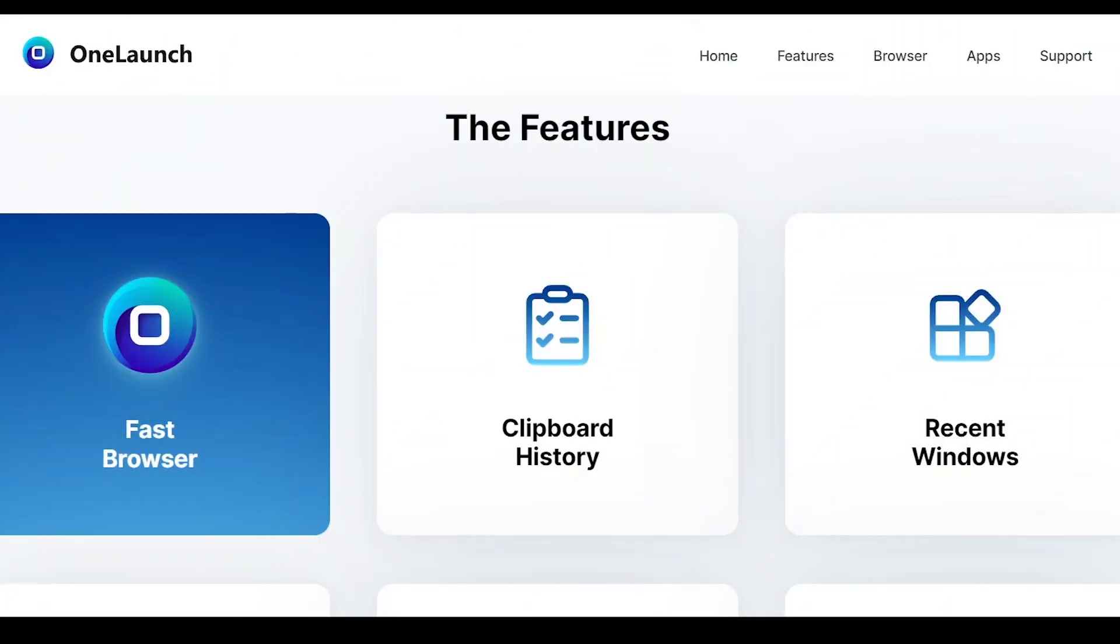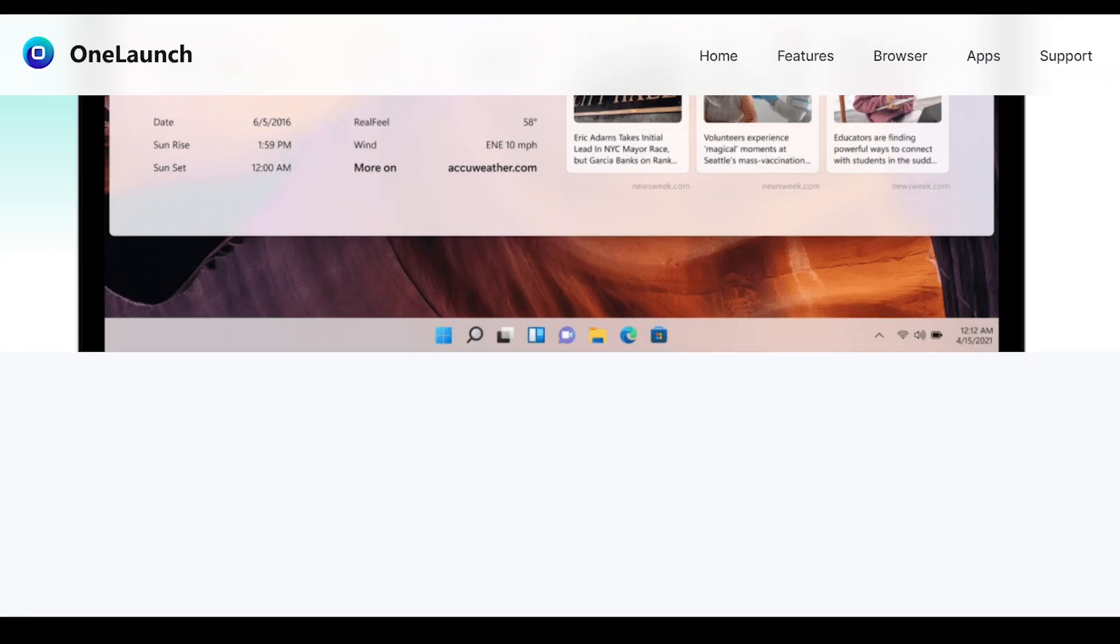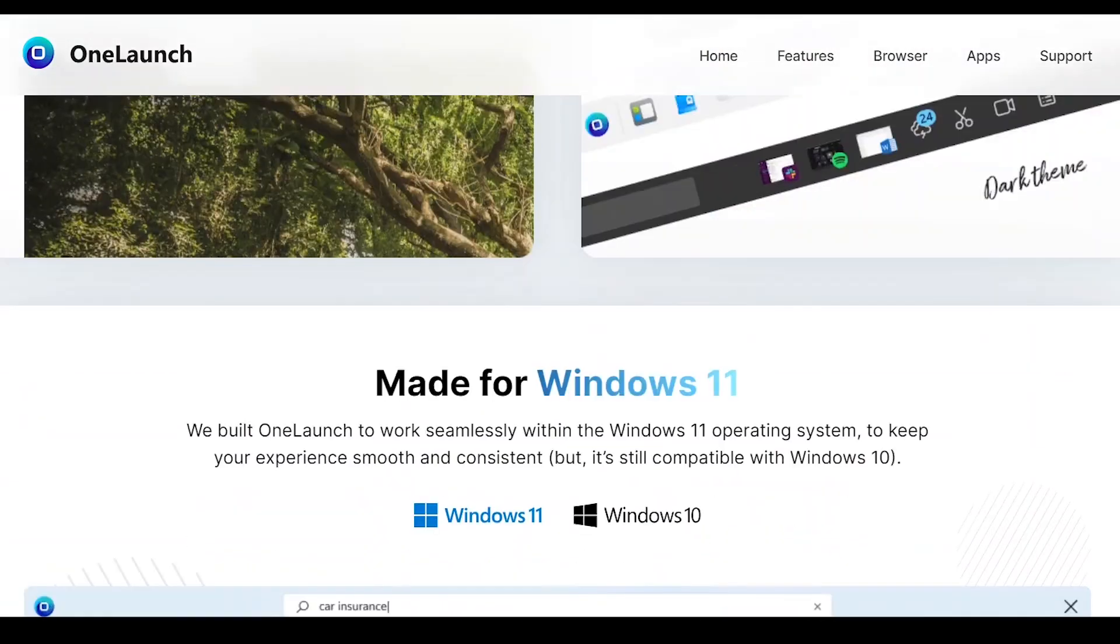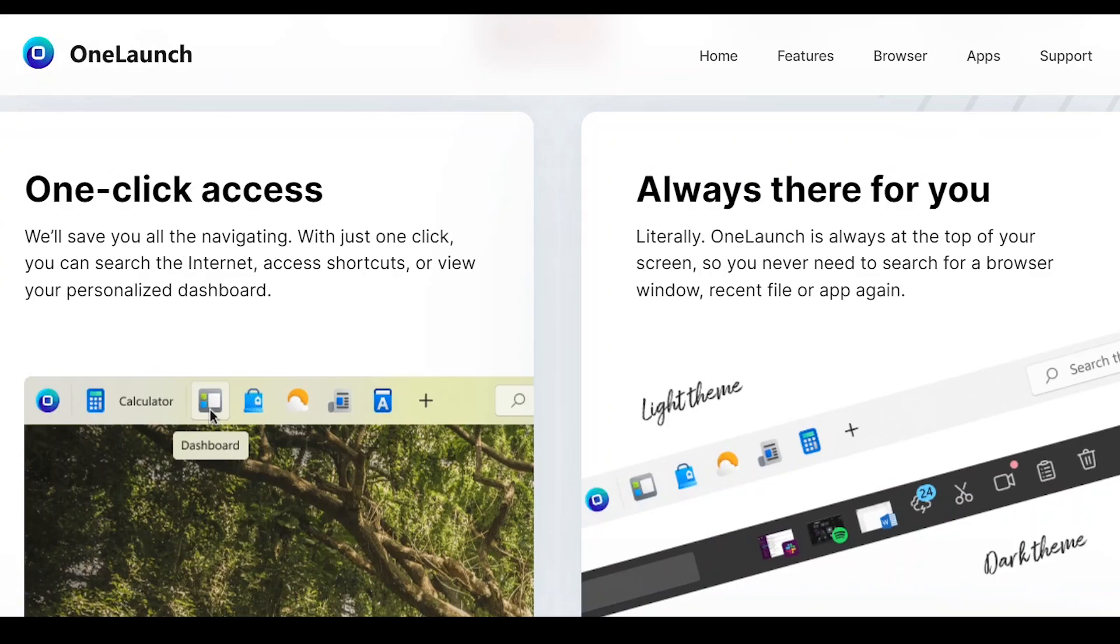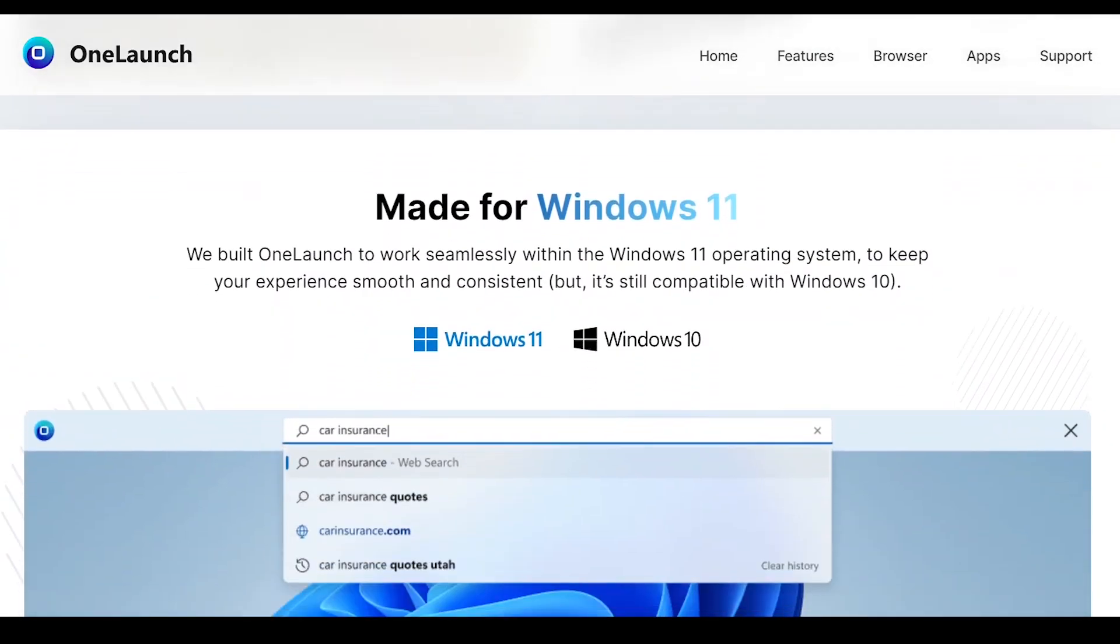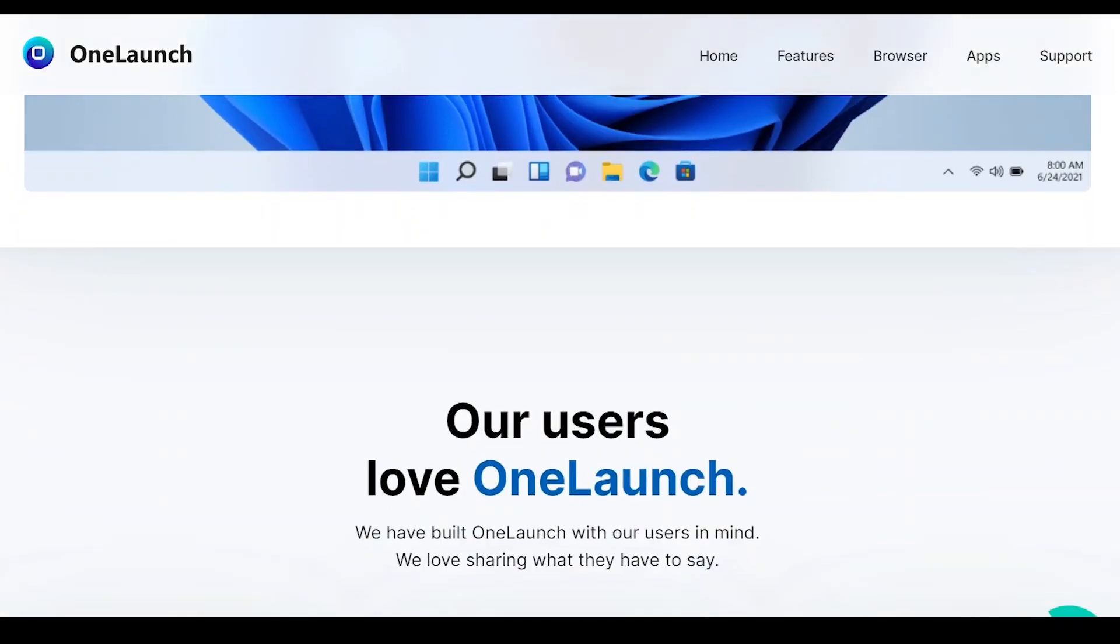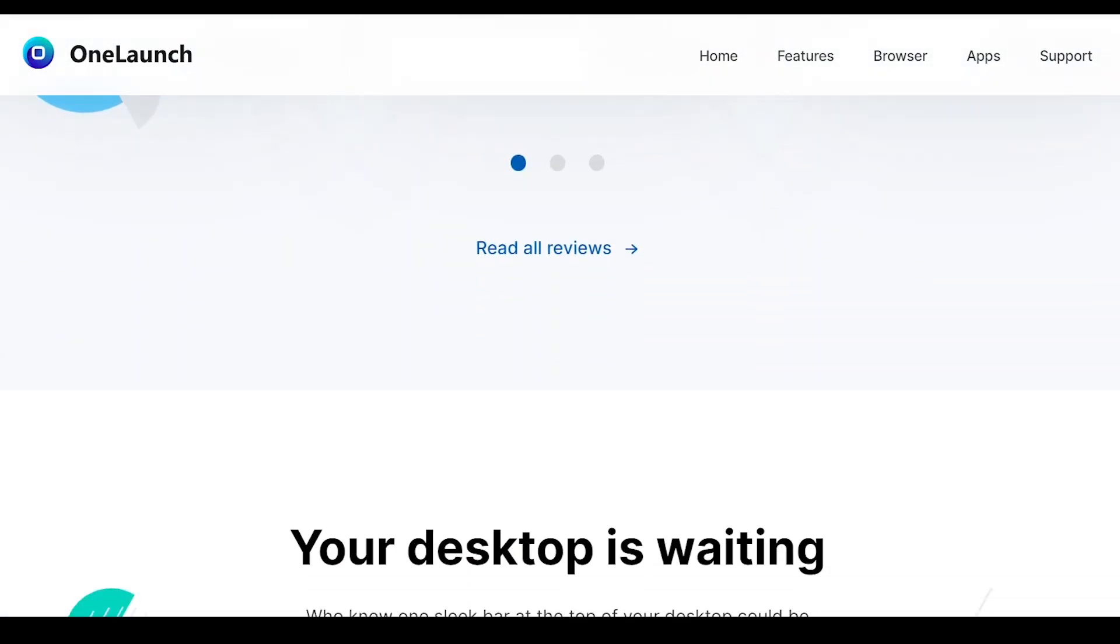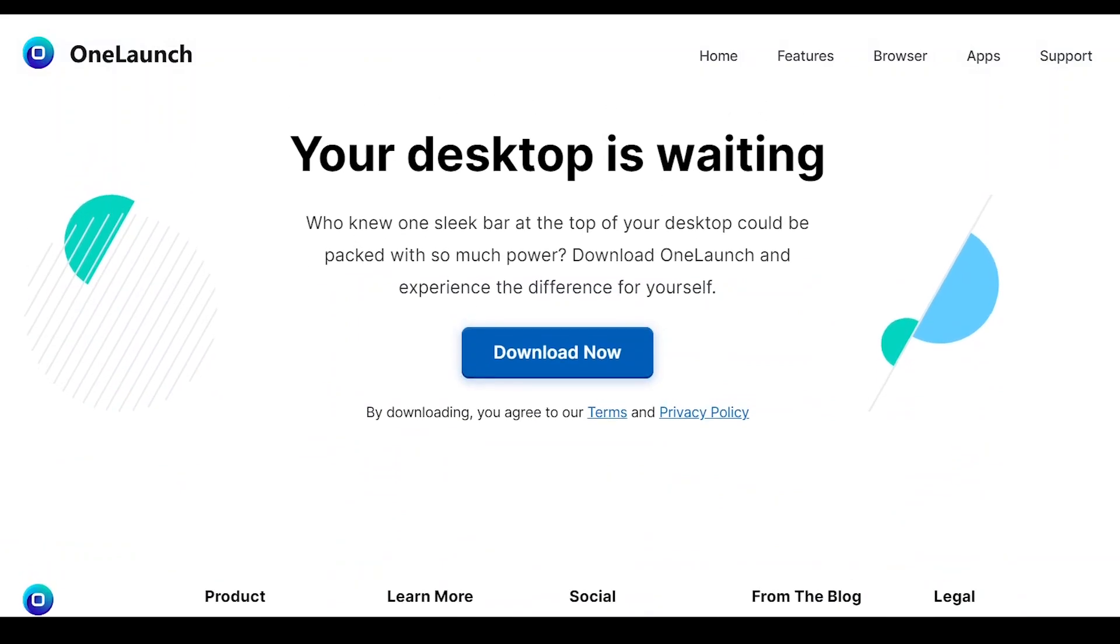OneLaunch isn't just software - it's your key to a cleaner, more organized, and way more productive desktop. It works seamlessly with Windows 10 and 11, it looks great, and lets you customize it to fit your needs. With all its features and built-in tools, OneLaunch will become your ultimate desktop companion. Download OneLaunch today using the link in the description below.